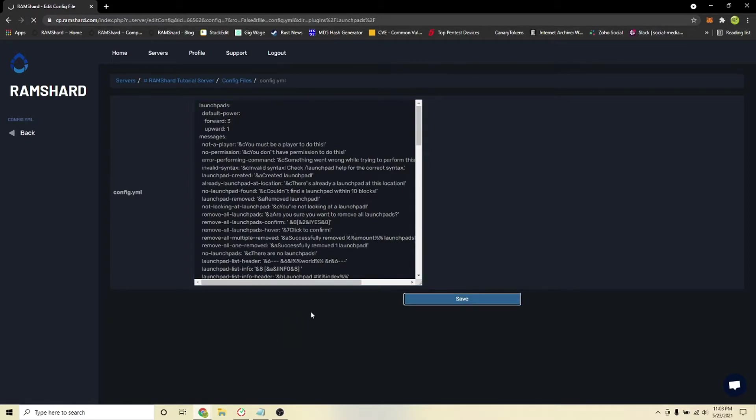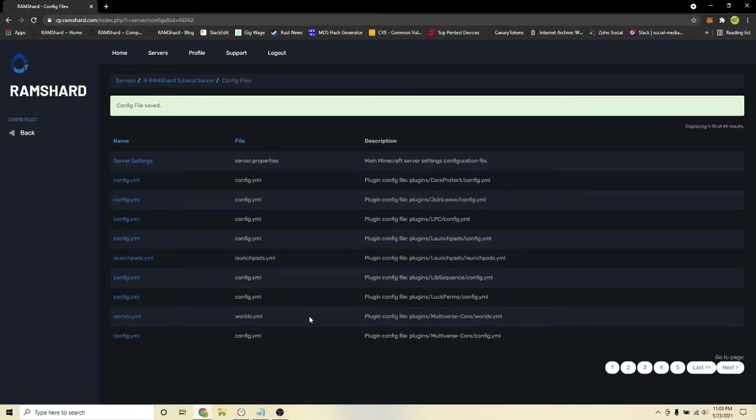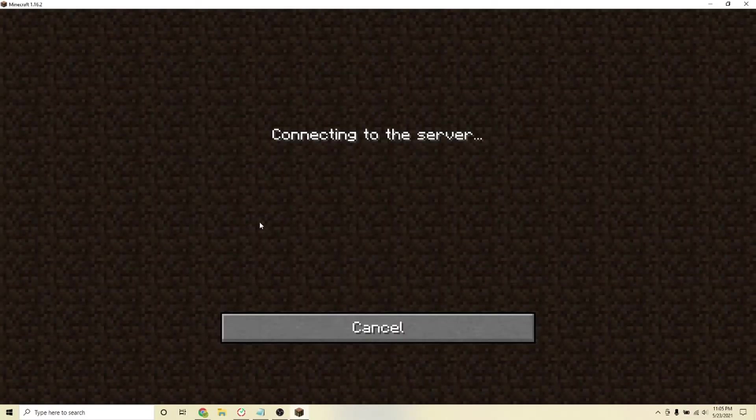After configuring your settings, hit save and restart your server. After restarting, join your server.